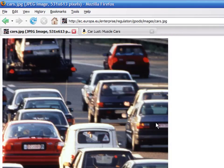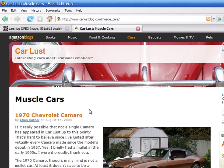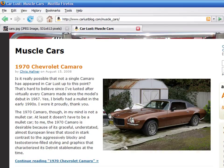Let's say that you were browsing on the web and you already found the image that you want to save. Just do the same — right click and choose Save Image.